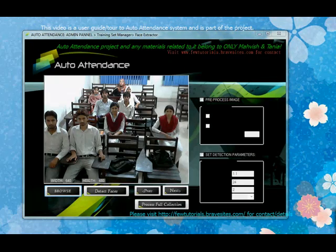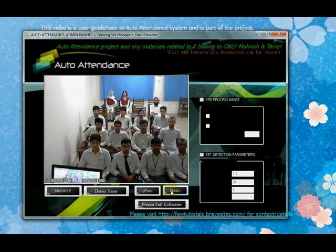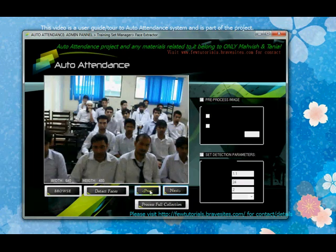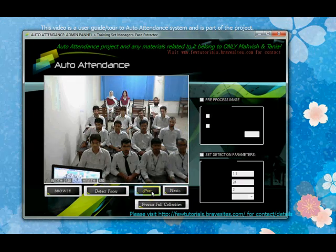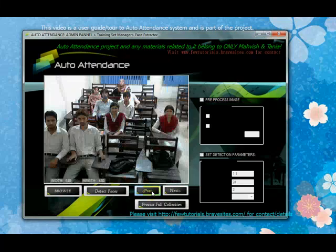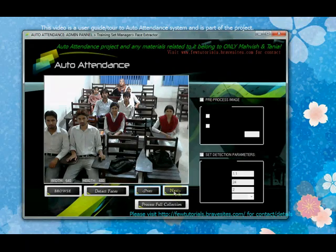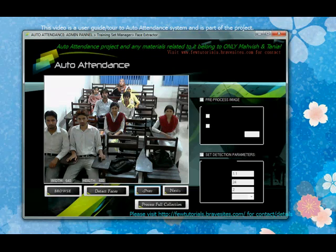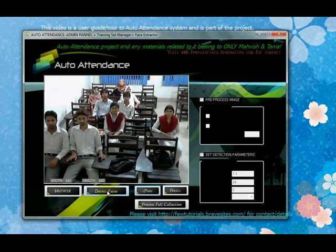The next and previous buttons allow you to skim through the images in the collected images folder, so you can try various images in various situations. The major button you need to click is the detect faces button.